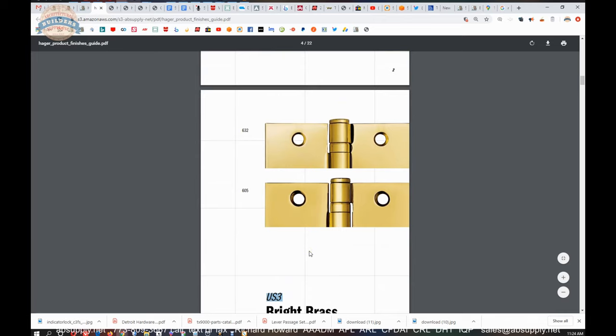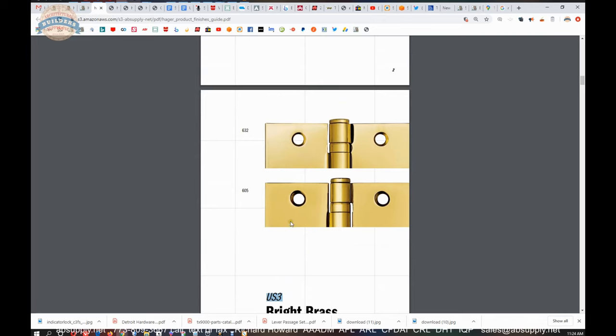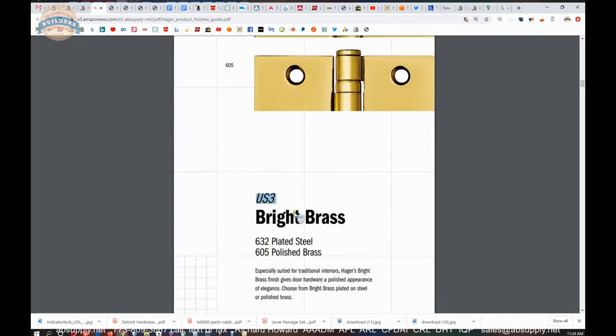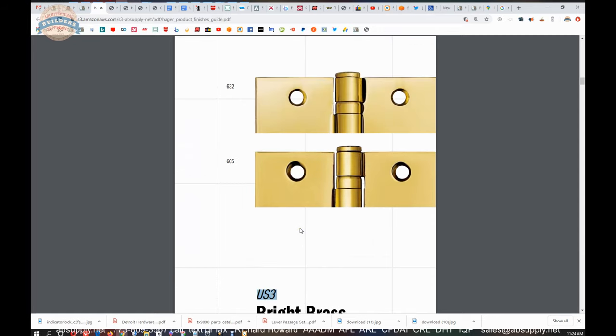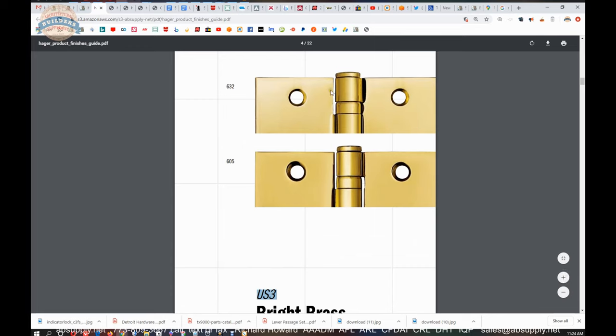So the point of the matter is US 3 means bright brass. It just means polished brass. But what's really cool about Hager about this is Hager shows you US 3 bright brass in a 632.